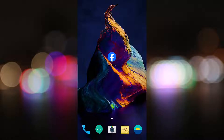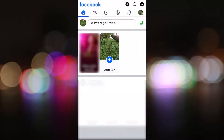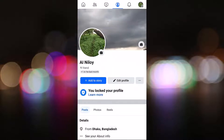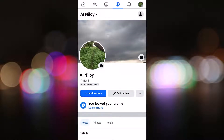First, open your Facebook app, then tap on your profile picture. For changing your cover photo, tap on the camera icon.